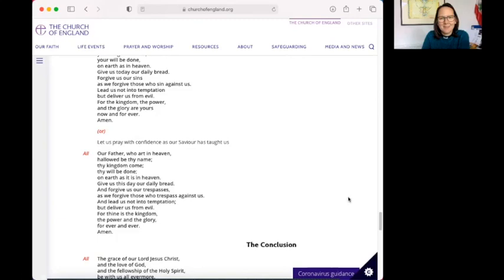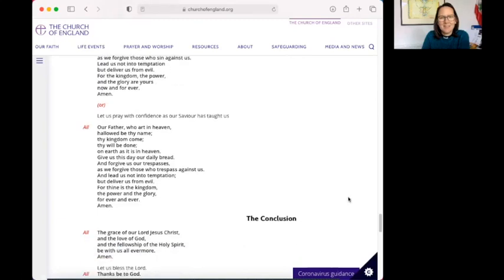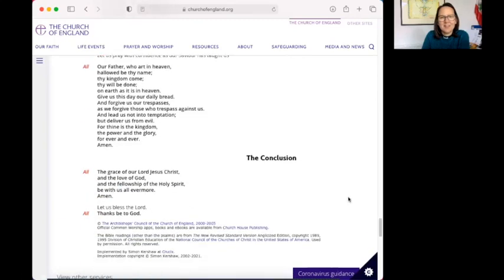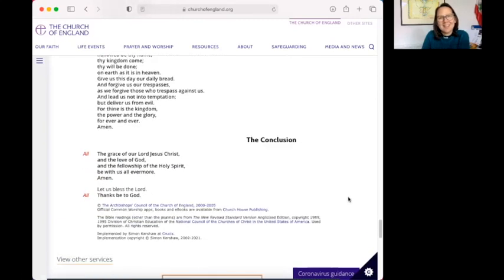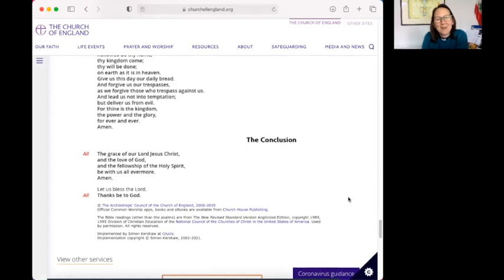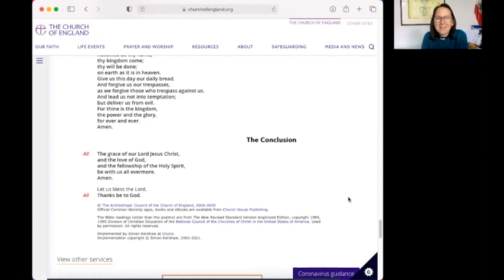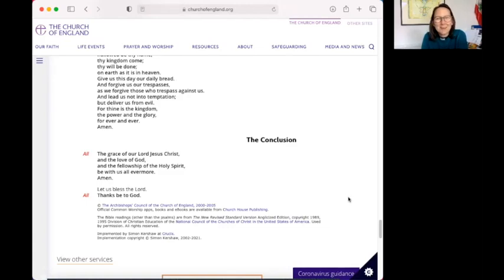And so we come to the end of our time together. Let's pray together. The grace of our Lord Jesus Christ, the love of God, the fellowship of the Holy Spirit be with us all evermore. Amen. So let us bless the Lord. Thanks be to God. Take care. God bless. And may we see some of you Sunday morning at 10. Have a good weekend. Bye.